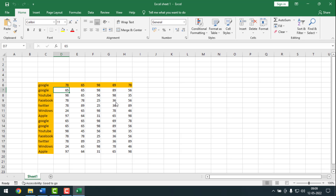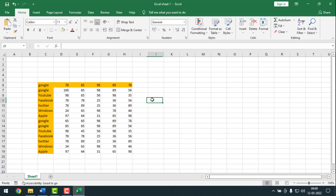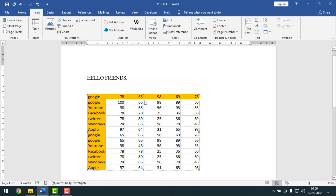It will redirect you to the MS Excel sheet. Change the value from there — I'll change it to 100. Then close Excel and click Save. See, it has been changed to 100 here in Word.